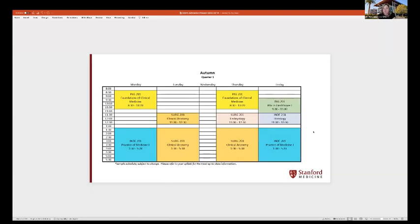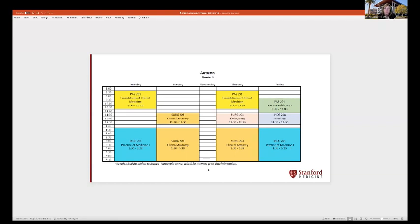Another unique thing about our program is we don't have classes five days a week. Wednesday is reserved for scholarly work or electives — yes, our students take electives. This is a typical schedule for first quarter: on Mondays there's a course in the morning, and afternoons in class are full, but again Wednesday is reserved for scholarly work and electives.